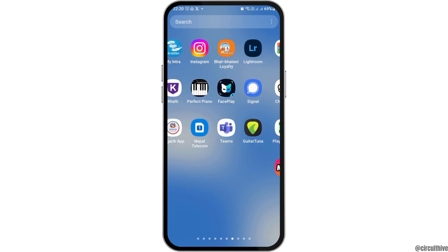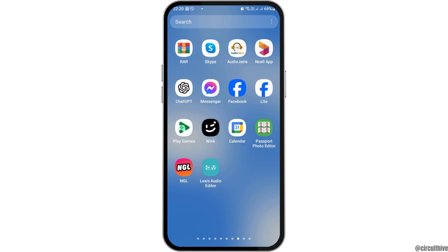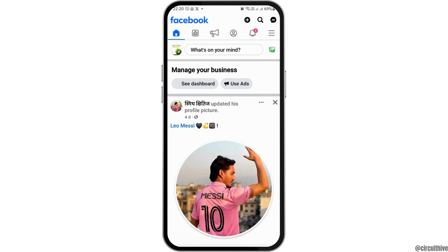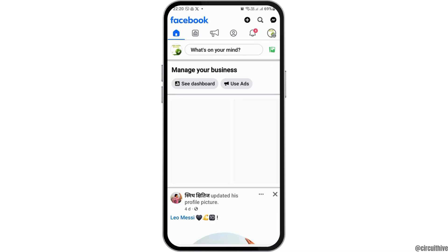First of all, you have to launch the Facebook application on your mobile device. You can go to the search icon on your mobile device, search for Facebook, or manually find the Facebook application by scrolling left or right. After you find the Facebook application on your mobile device, go to the search icon.